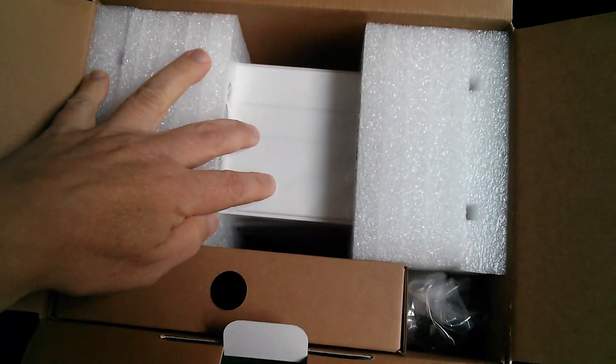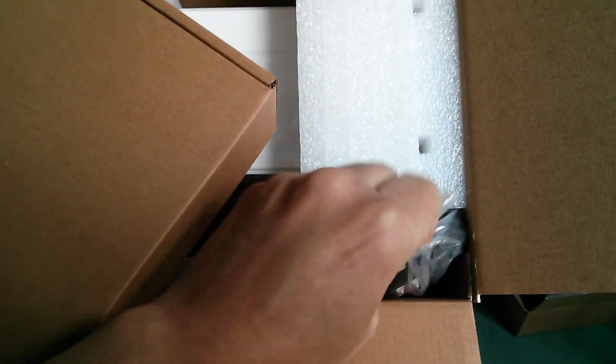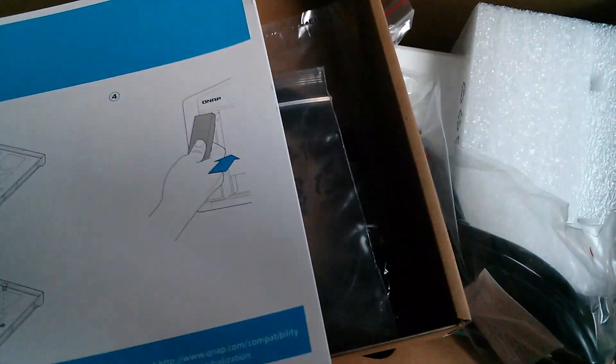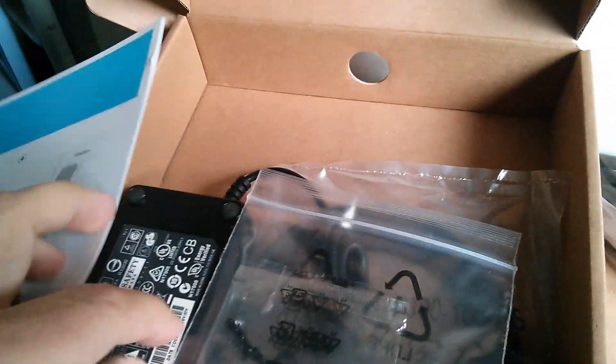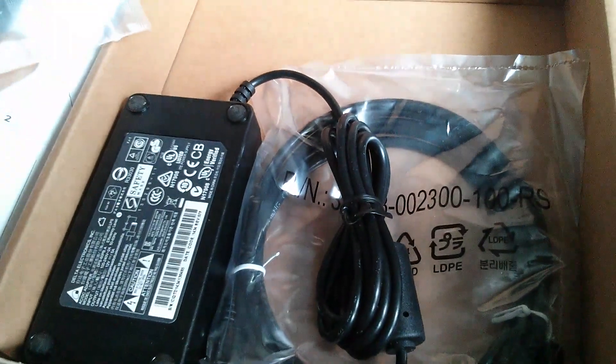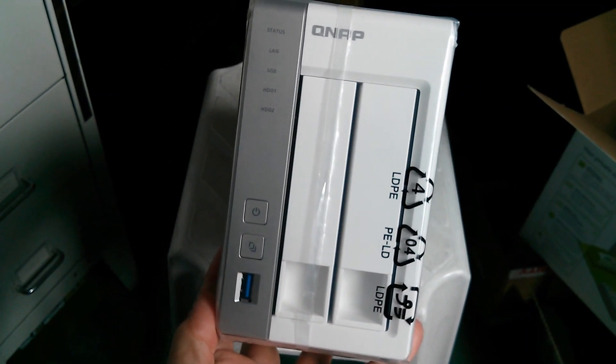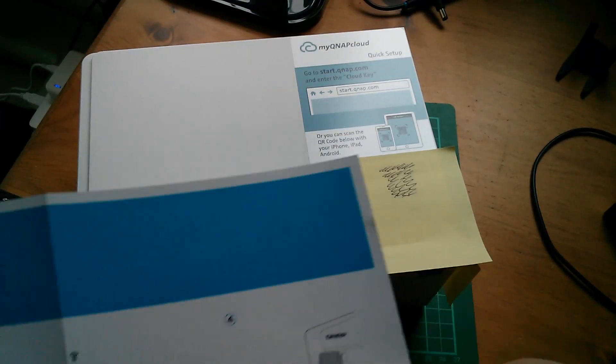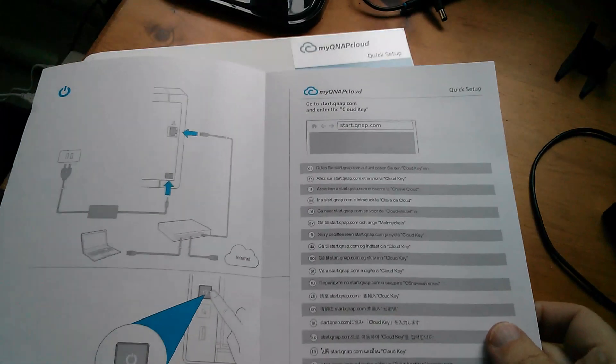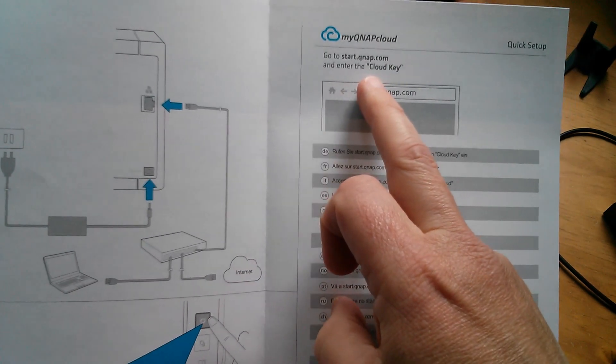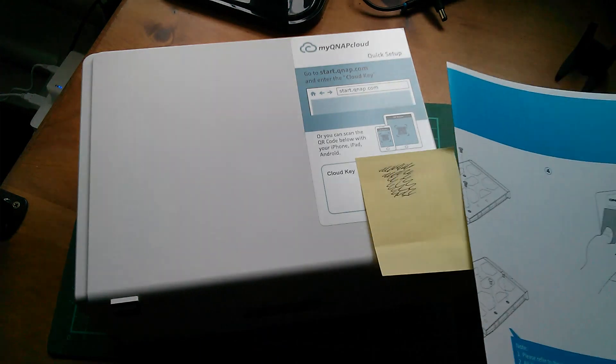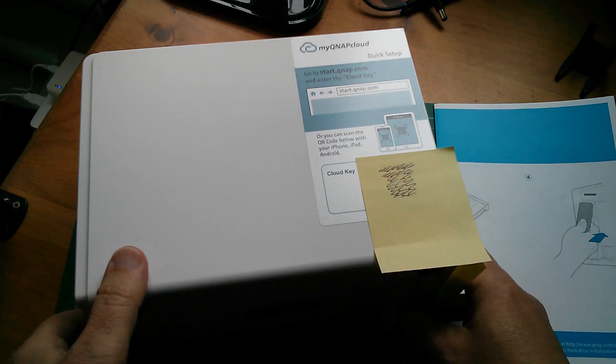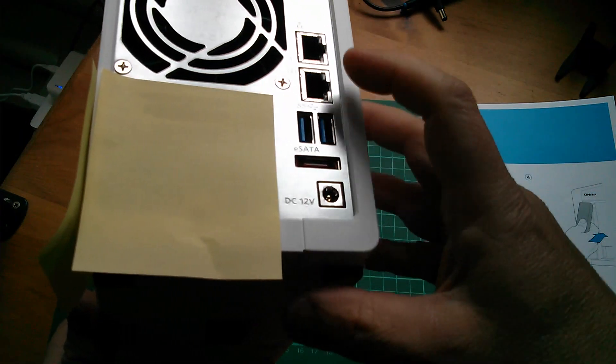Inside the box, we've got the unit itself, a box of bits accessories, and a mains power lead. In this accessories box, we've got a quick start guide, power supply, and a network cable, ethernet cable. Here's the unit still in its polythene bag. So here's the box on my desk. The quick start guide is really incredibly simple. You fit the two disk drives and then you go to start.qnap.com and enter the cloud key and that's it. My cloud key is under there. I've covered it up. I'm not sure what the significance of it is.